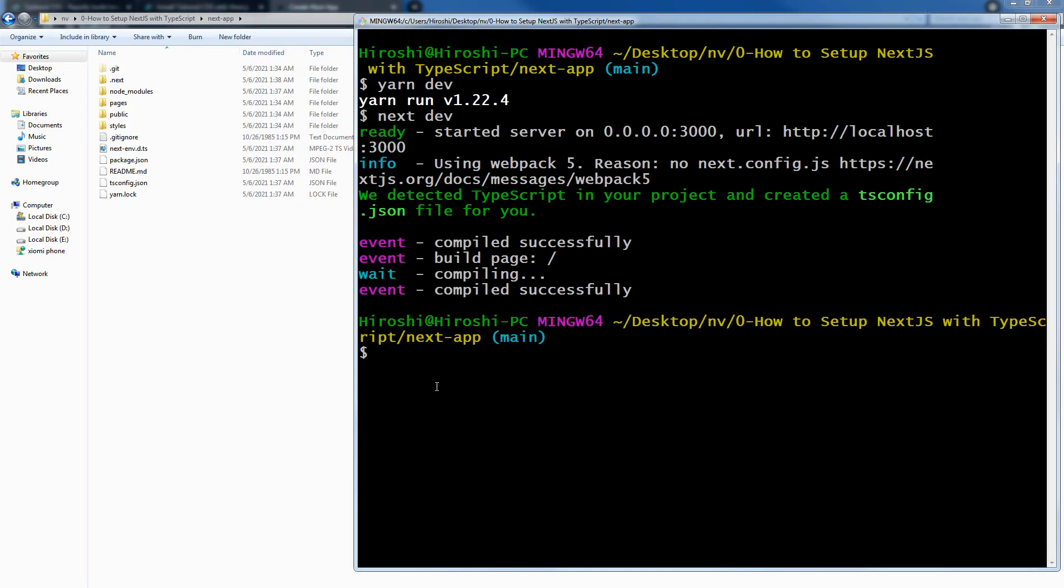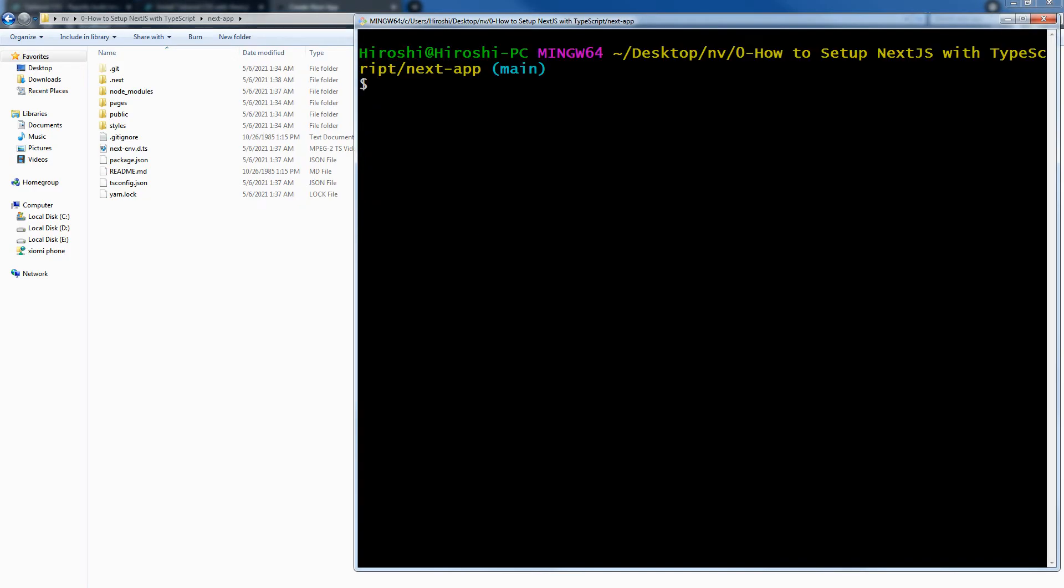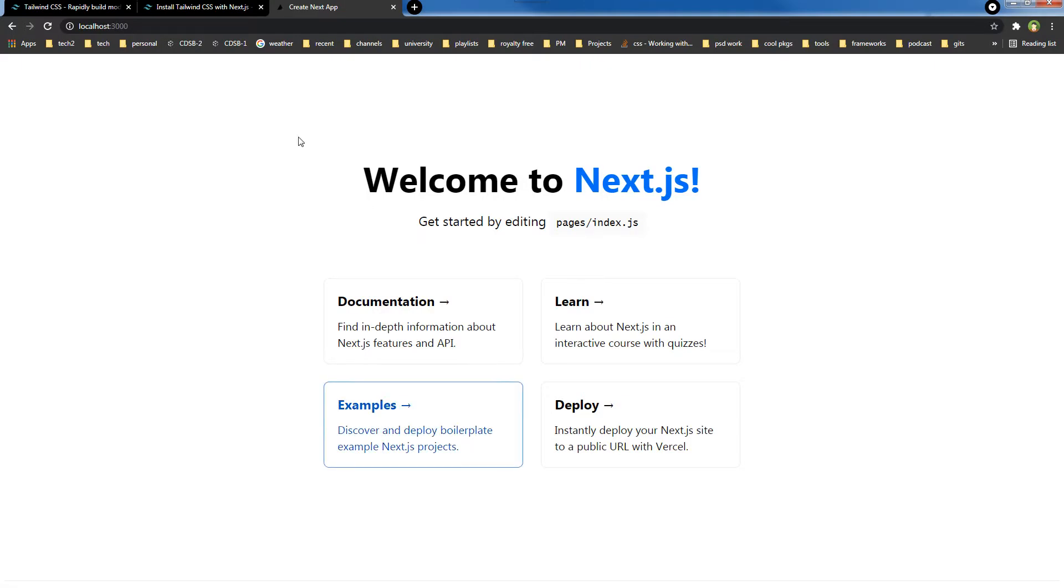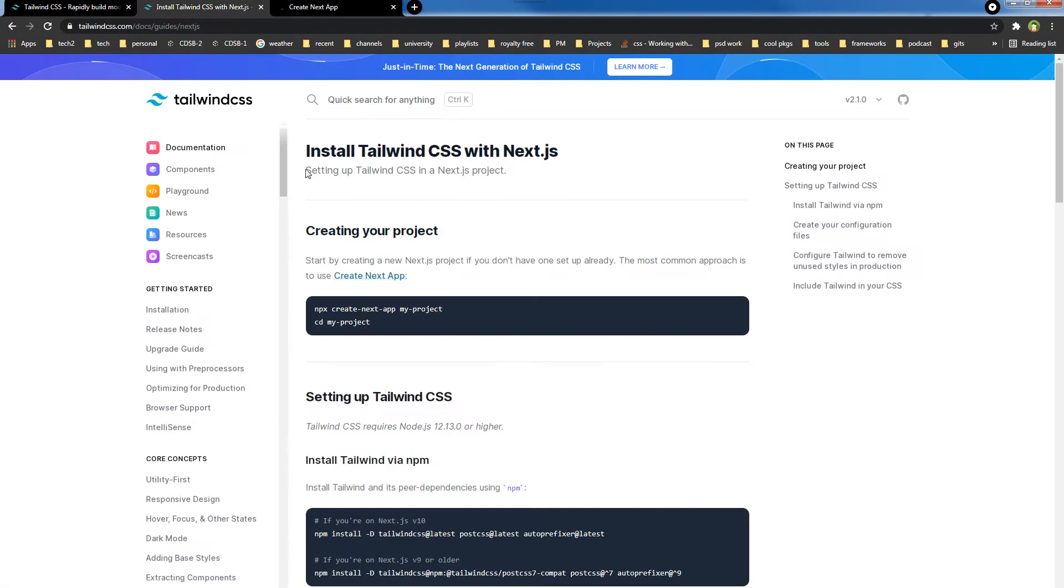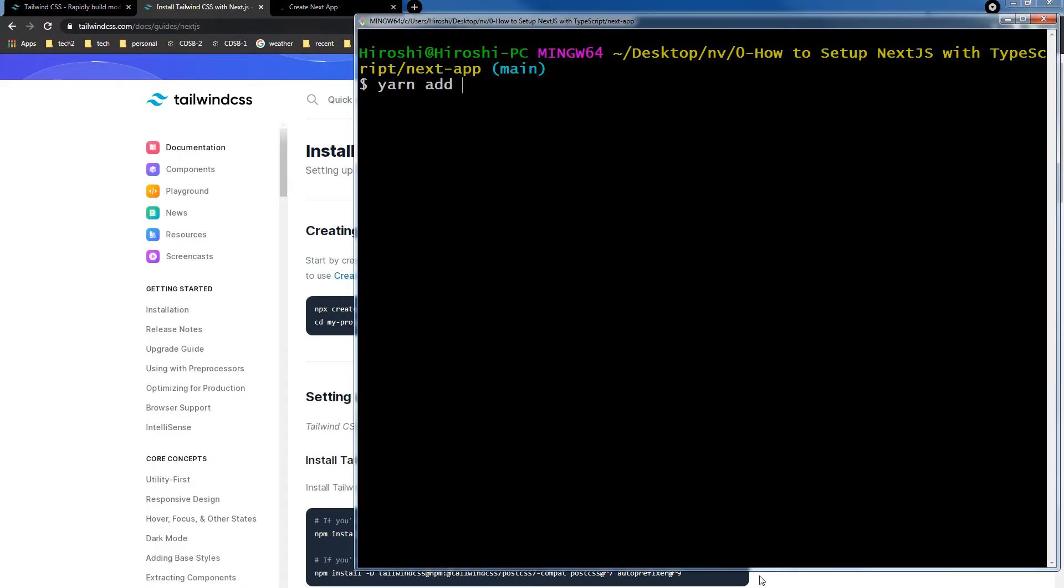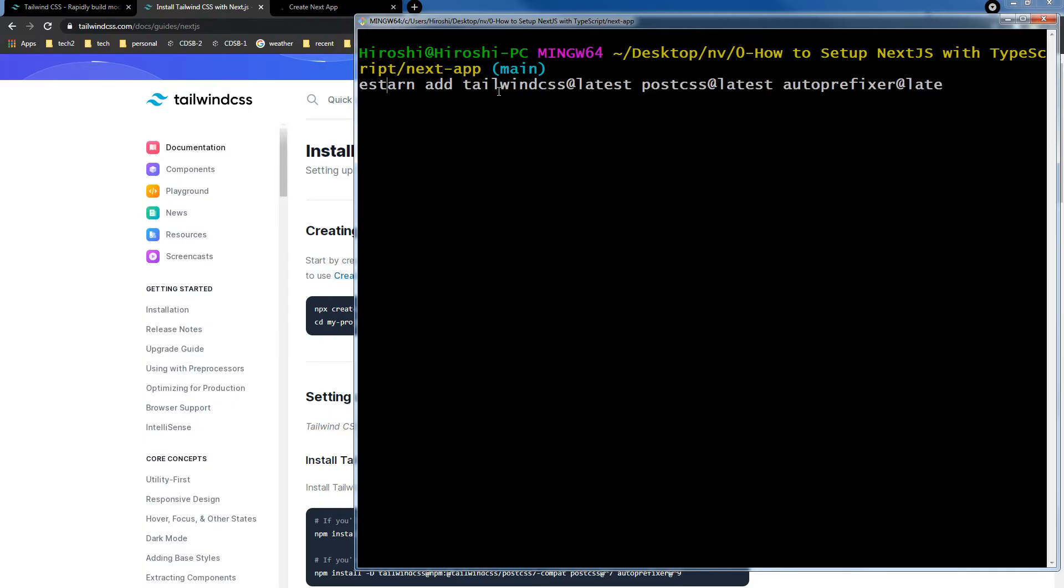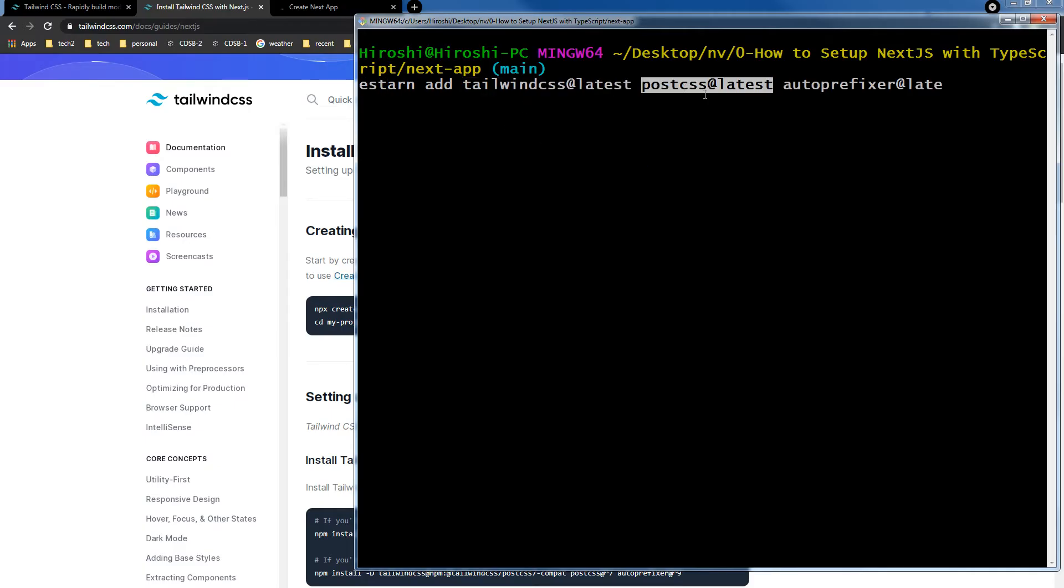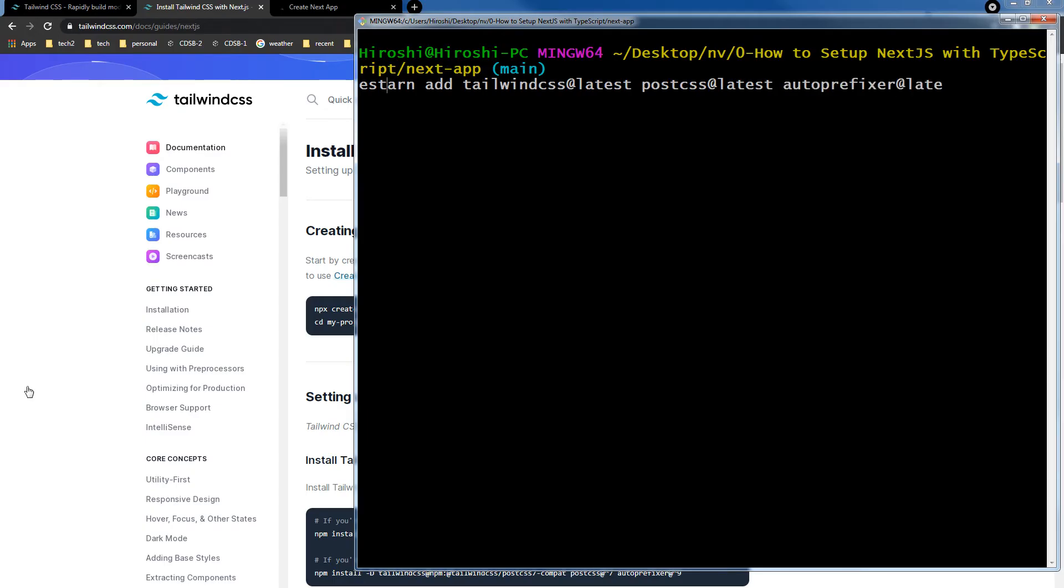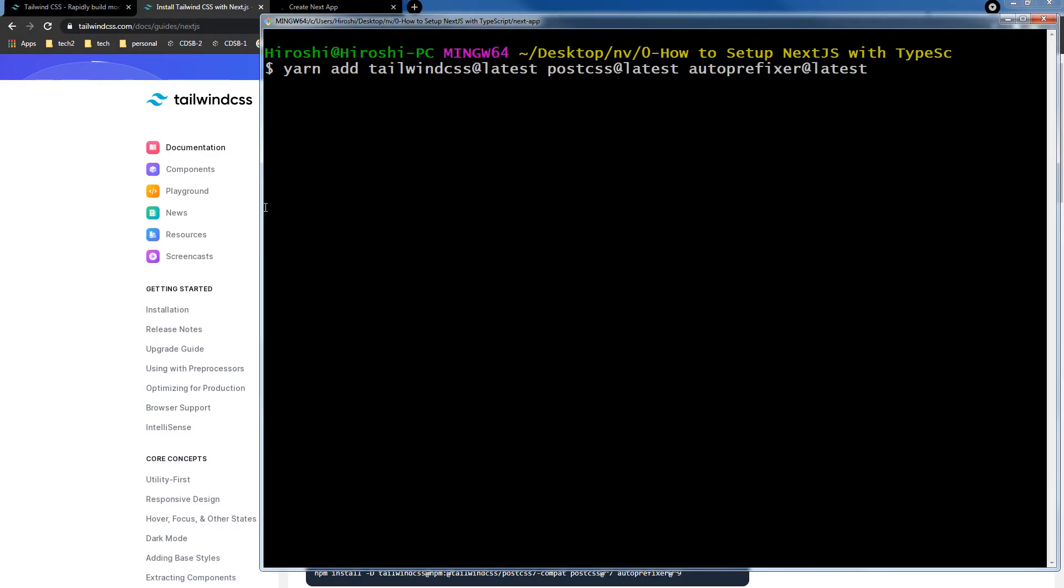We will clear the console and will run command: yarn add tailwind css postcss and autoprefixer latest. Enter. It's been installed.